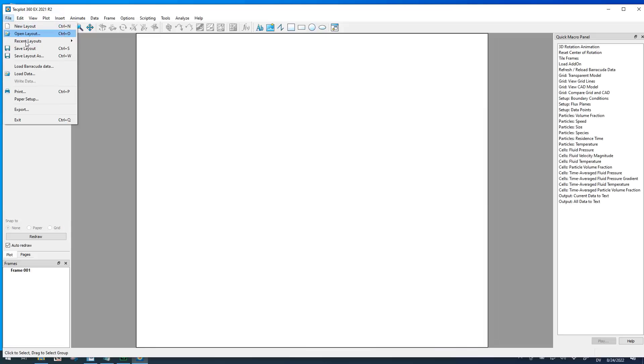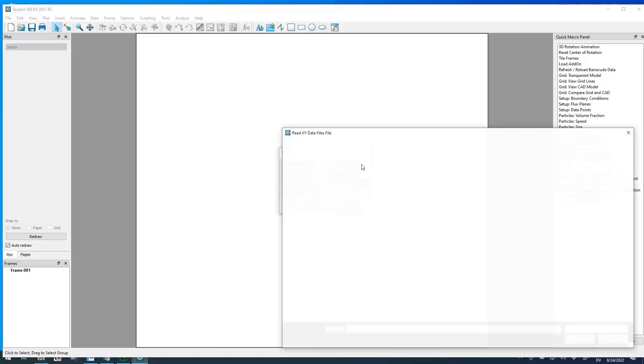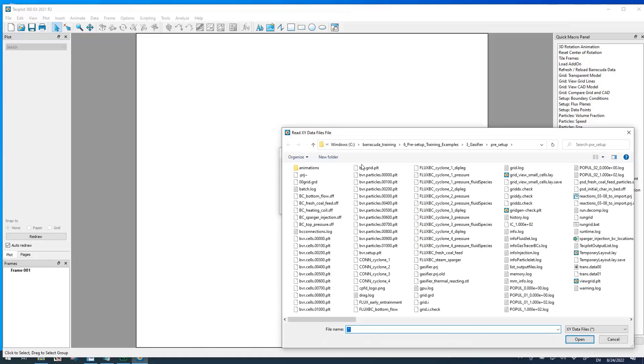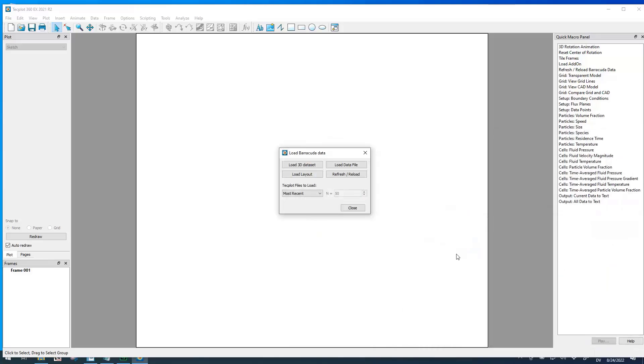We'll use File, Load Barracuda Data, and here we want to load a data file because we're making an XY plot. For our example, we'll use the cyclone 1 pressure file, which is a flux plane at the face of the cyclone. So we'll go ahead and open that.